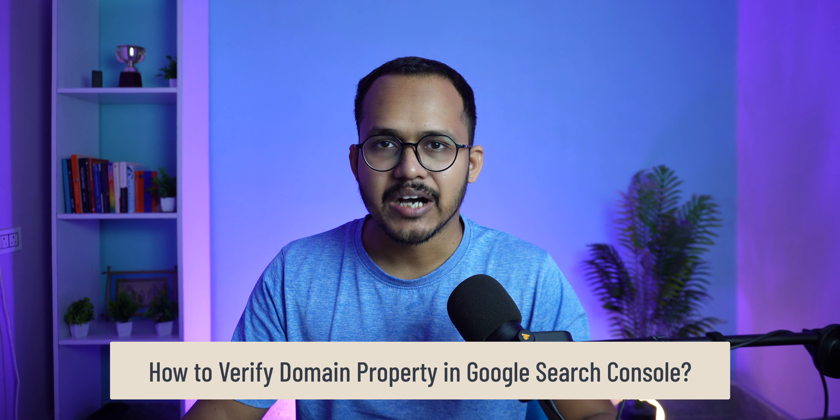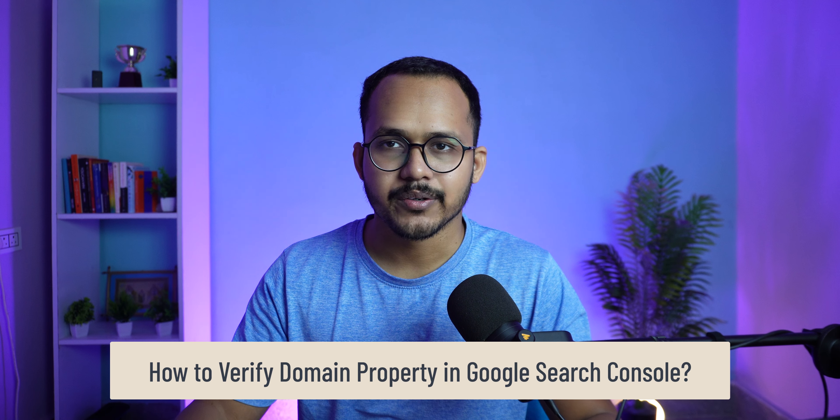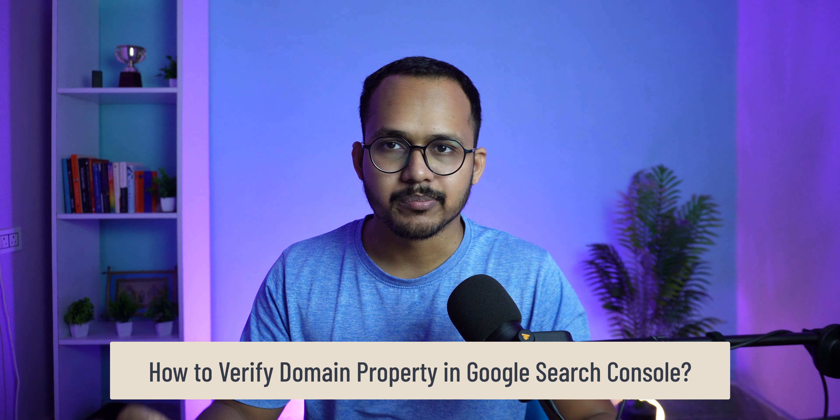Hello everyone. Welcome back to Key2Blogging and in this video I will show you how you can verify your domain property in Google Search Console.